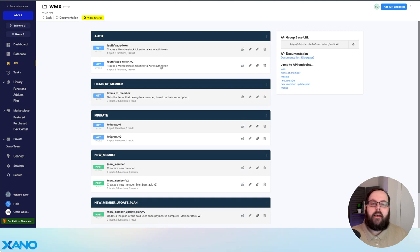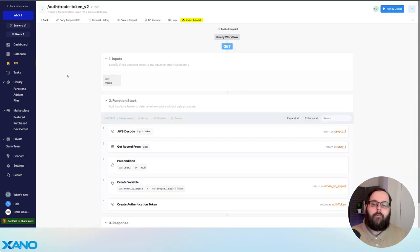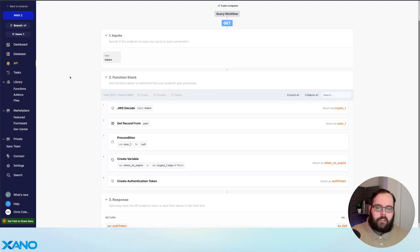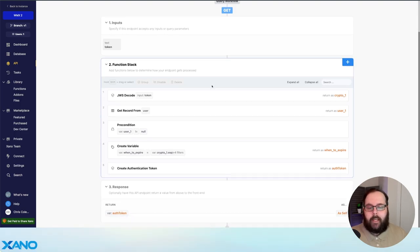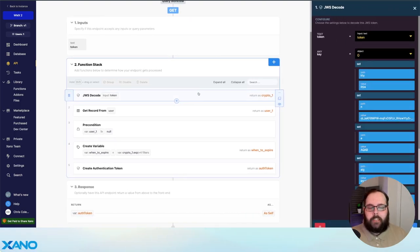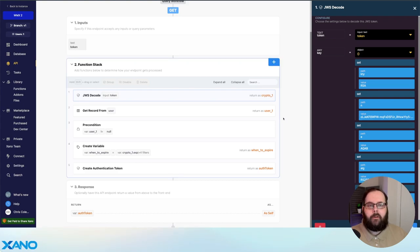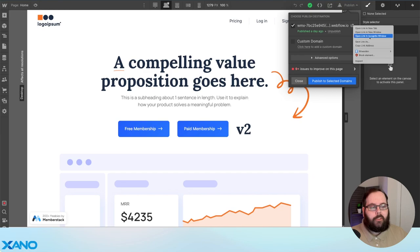We also have a different trade token API for version 2. This is really just because we have different public keys for MemberStack version 1 and version 2. The function itself is the same — the only thing that changes is the key that we provide in the JWS decode function.